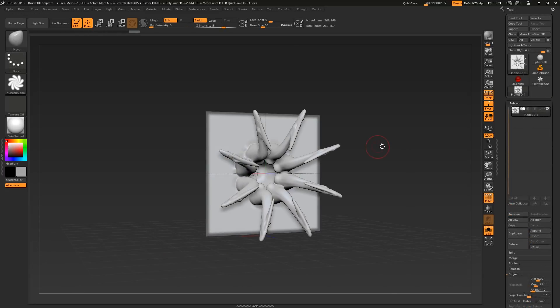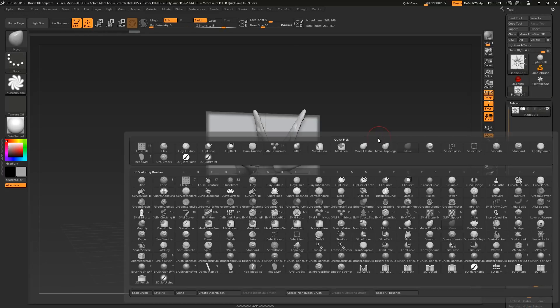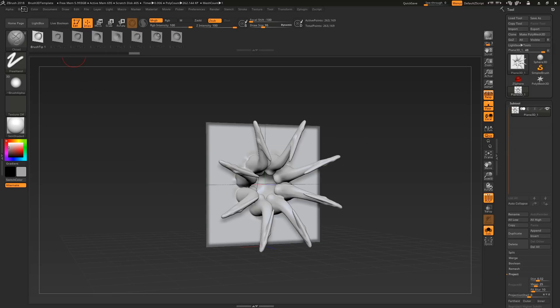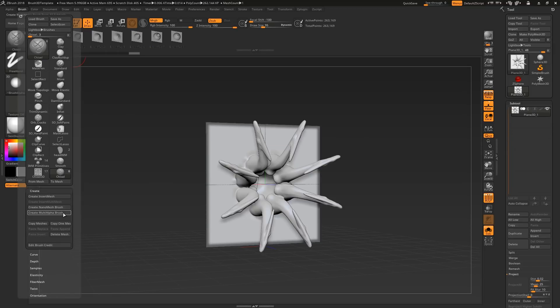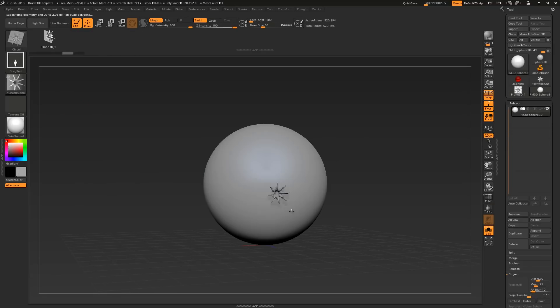Once you've sculpted something wonderful, hit B, and select the chisel brush, then come to brush, create, create multi alpha brush.